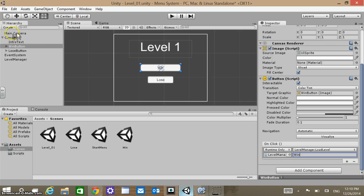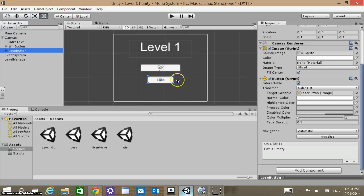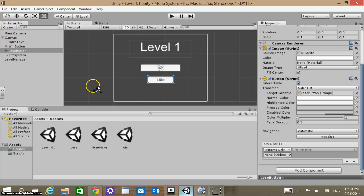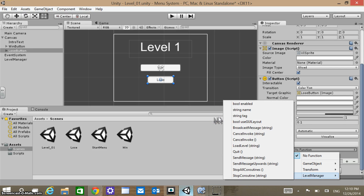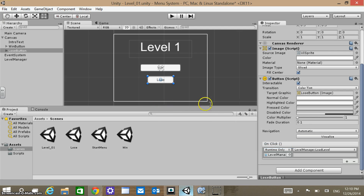Click on the Lose button — the Lose button is also empty. Drag the Level Manager down into there, then select LoadLevel again because we're not quitting. This time around I want to go to the Lose screen, so just type 'lose' there. Make sure I save my scene.